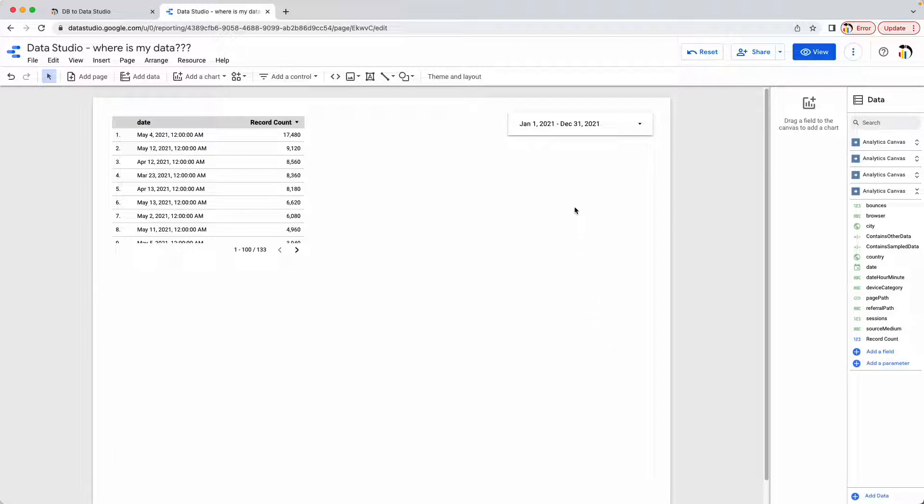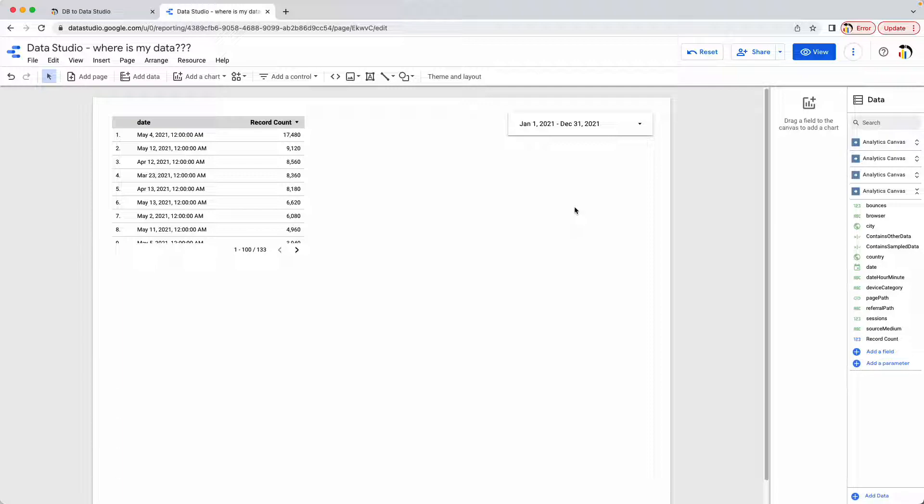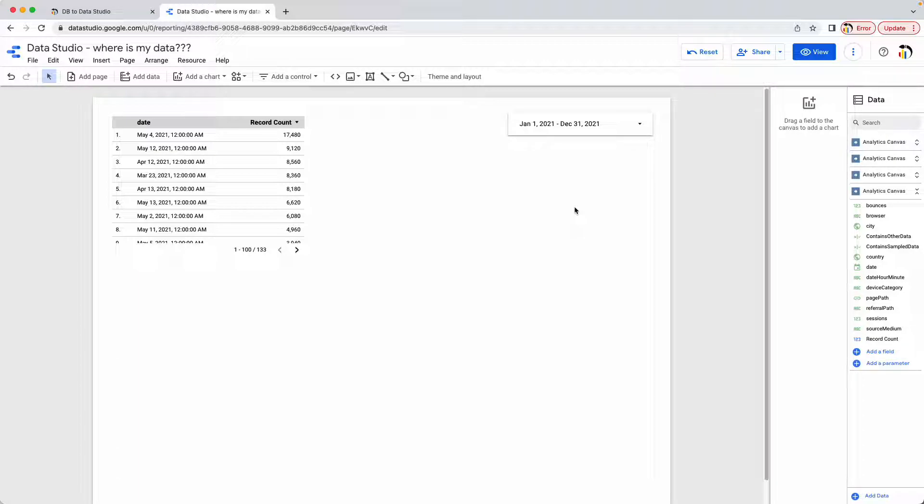So this is how we use the date range control to affect the data in our canvas. And when you're not seeing data in your Data Studio report, it's likely because of the 28 day filter that's applied and you just have to change that to ensure that it captures all of your data. Hope this helps. If you have any other questions, contact us at support at analyticscanvas.com.